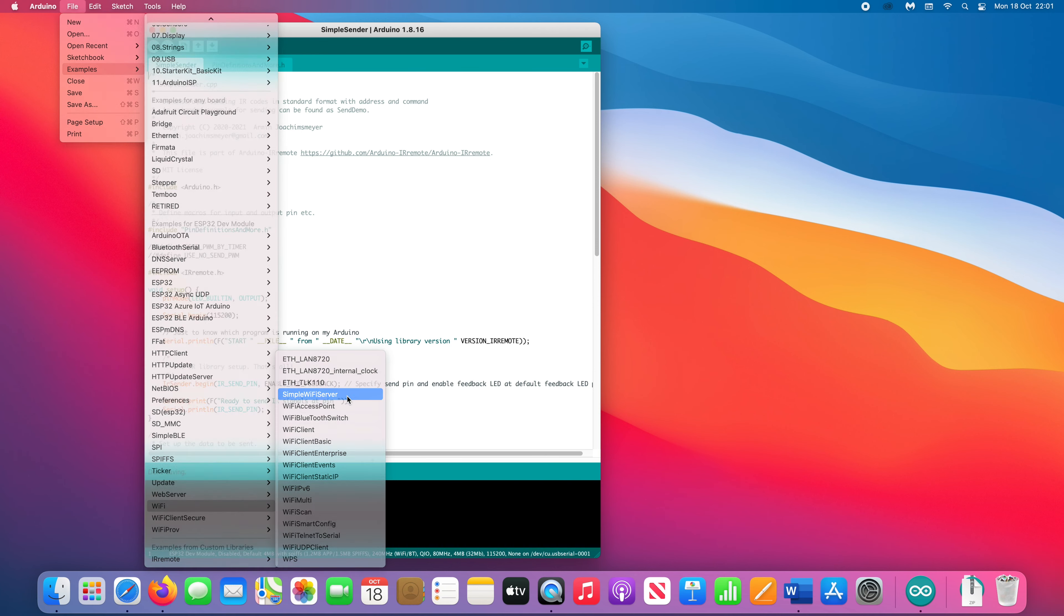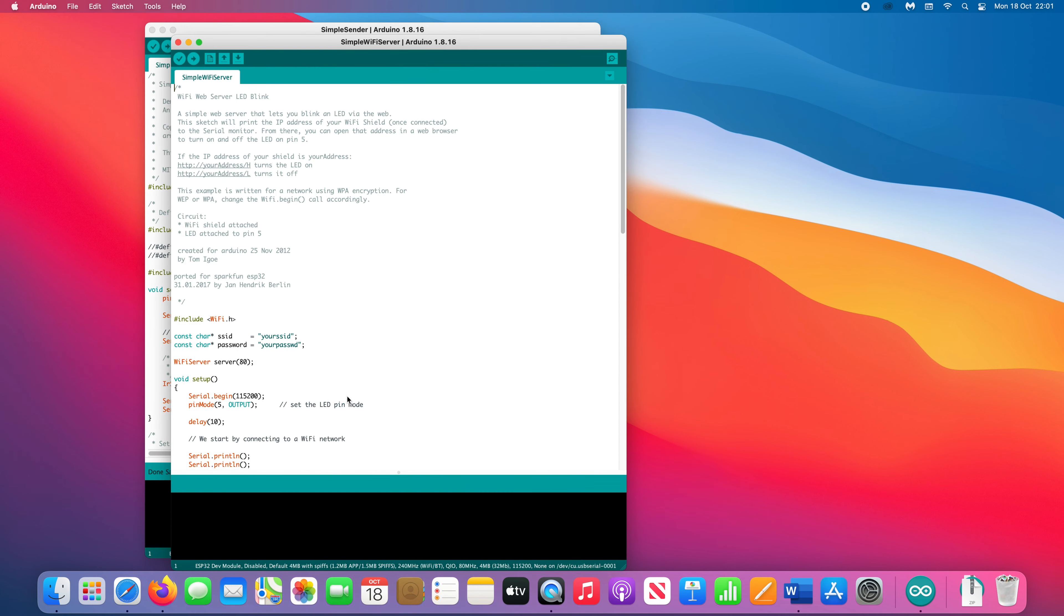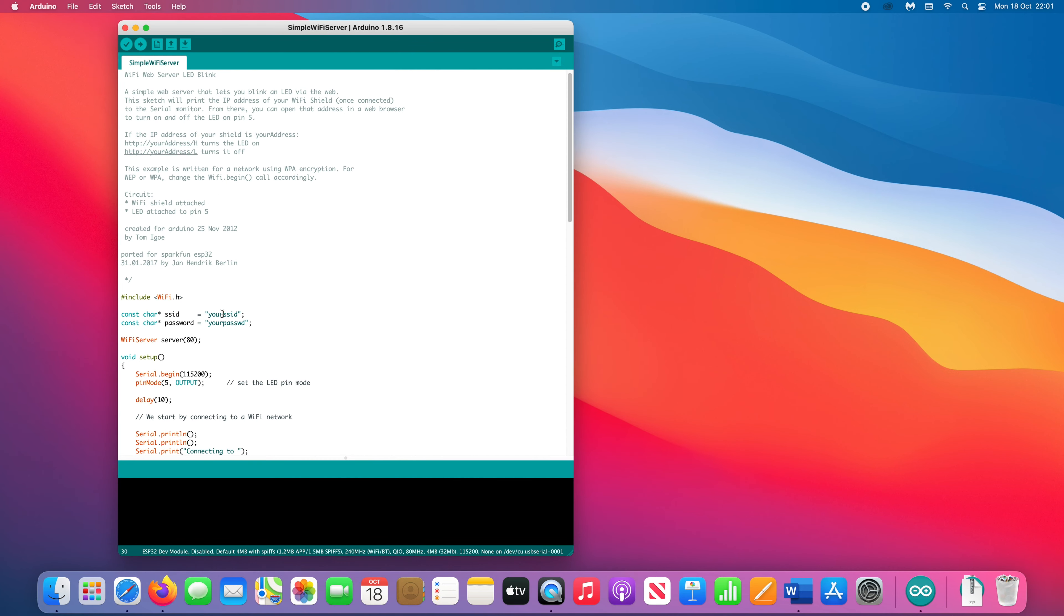In order for it to connect to your Wi-Fi, enter the SSID and password for your network.